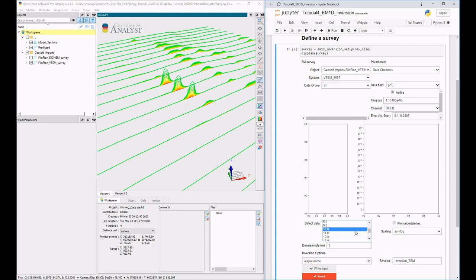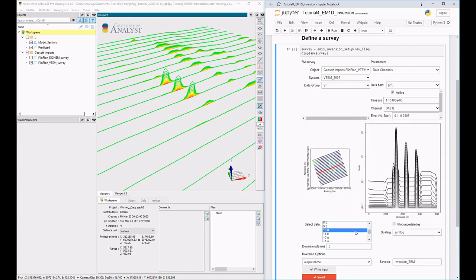Line data can be selected and plotted. In addition, inversion options such as target misfits, reference models, and uncertainties can also be specified.